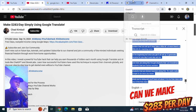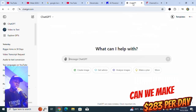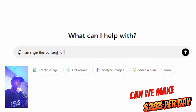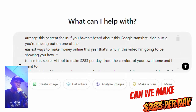So we're going to use ChatGPT - that is the concept he gave. Let's tell ChatGPT to arrange and organize this content for us.